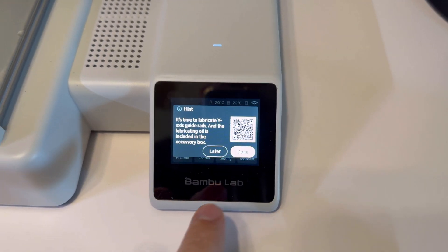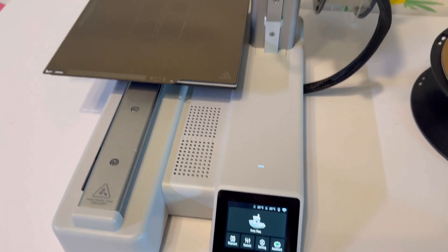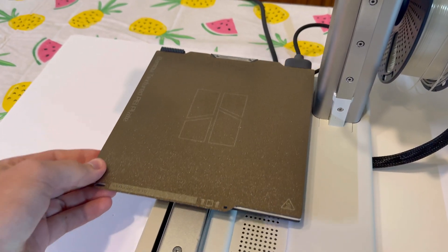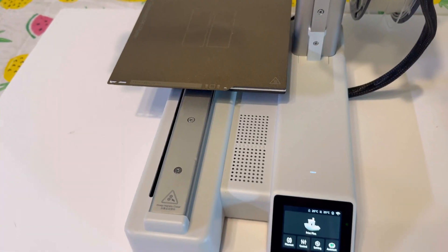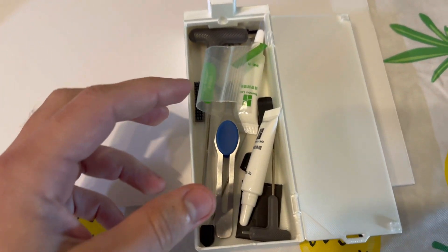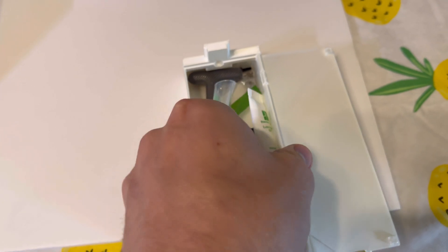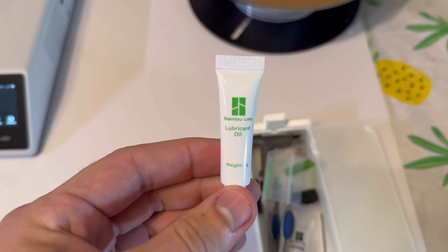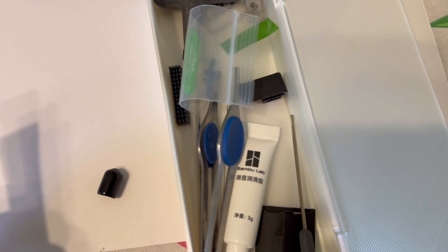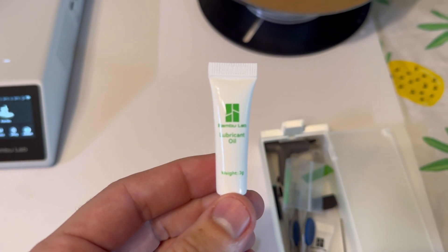This is extremely easy. Click done and move the build plate all the way to the back, then find your accessory box. What we want to find is the lubricating oil right here. Make sure it's not the grease one, it's the green one.